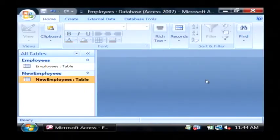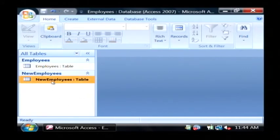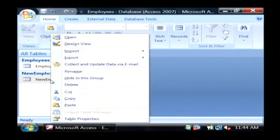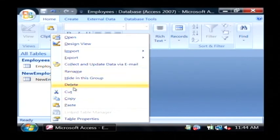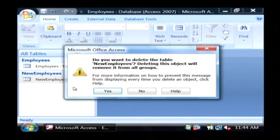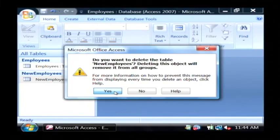So now I want to delete a table. I'm going to right-click on my new table I've just created and just click on delete. It will confirm that you want to delete the table, and just click yes.